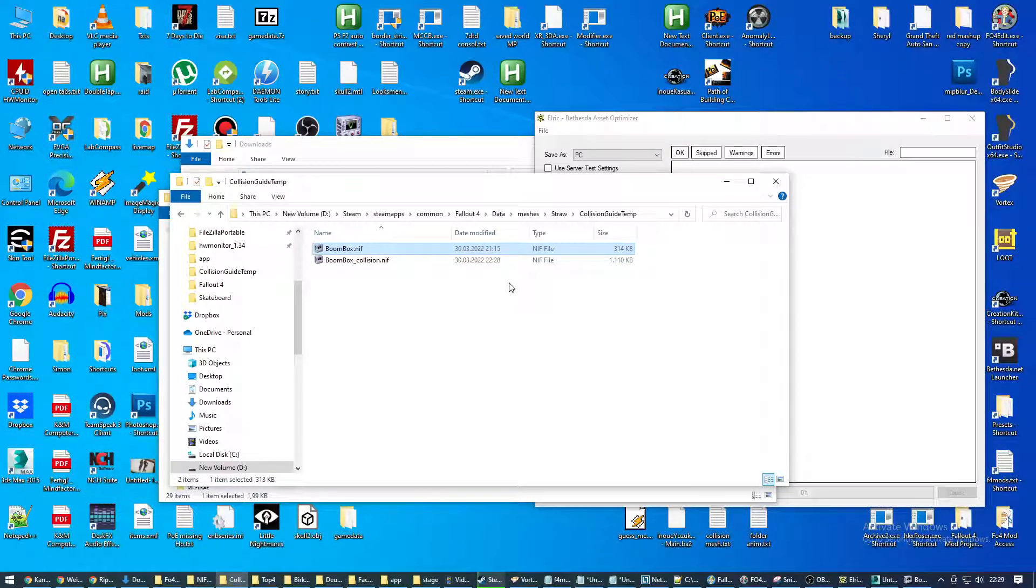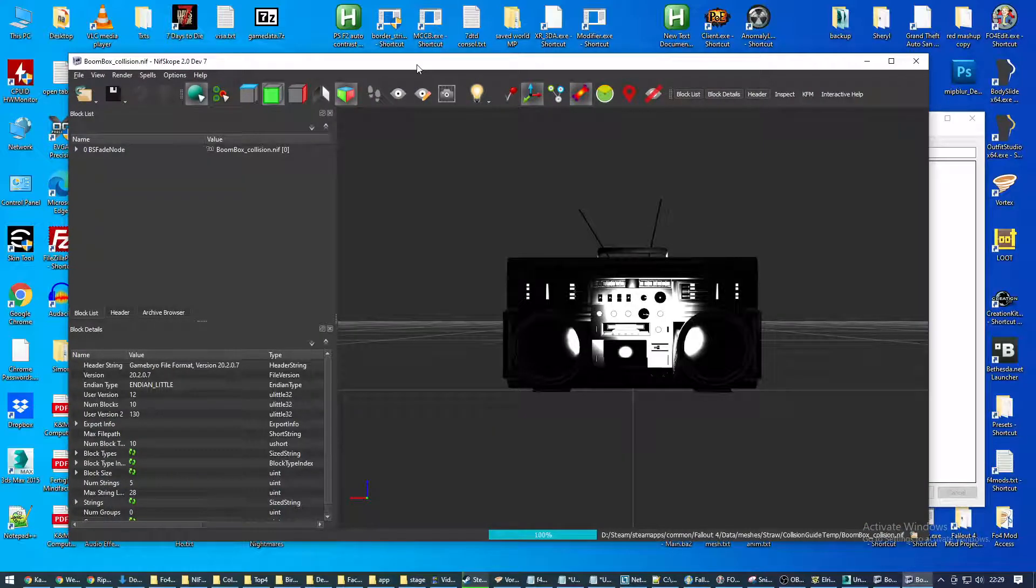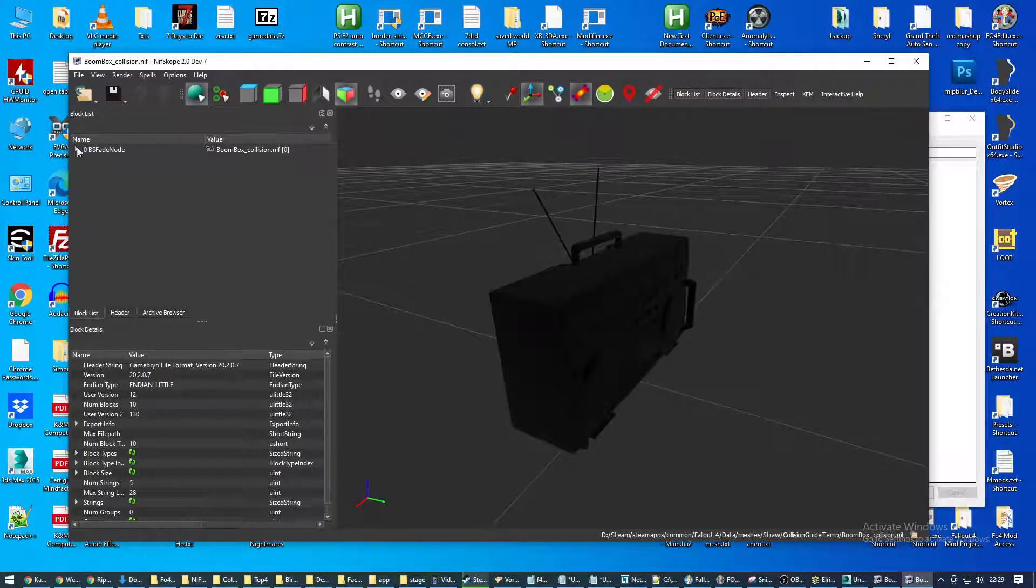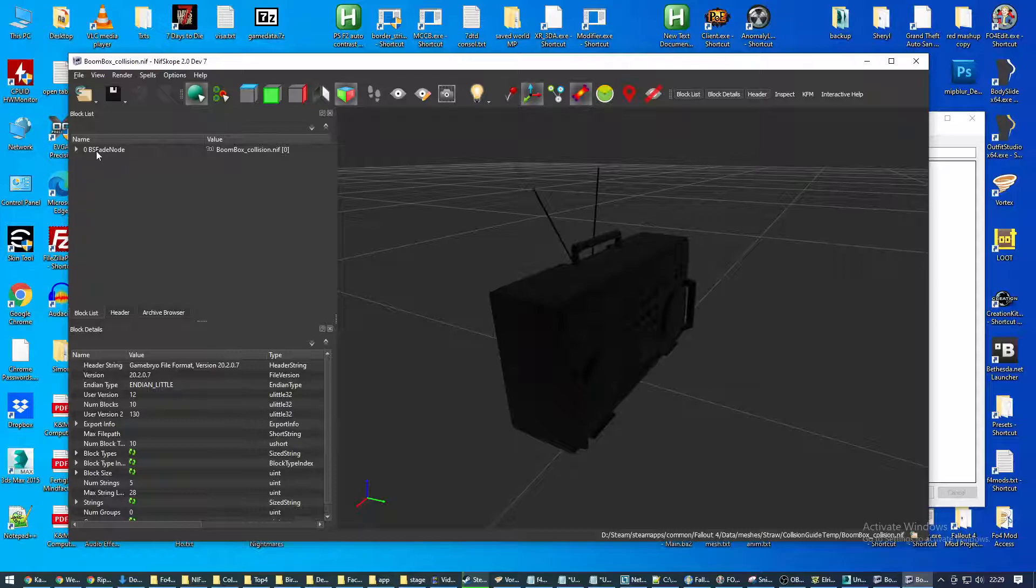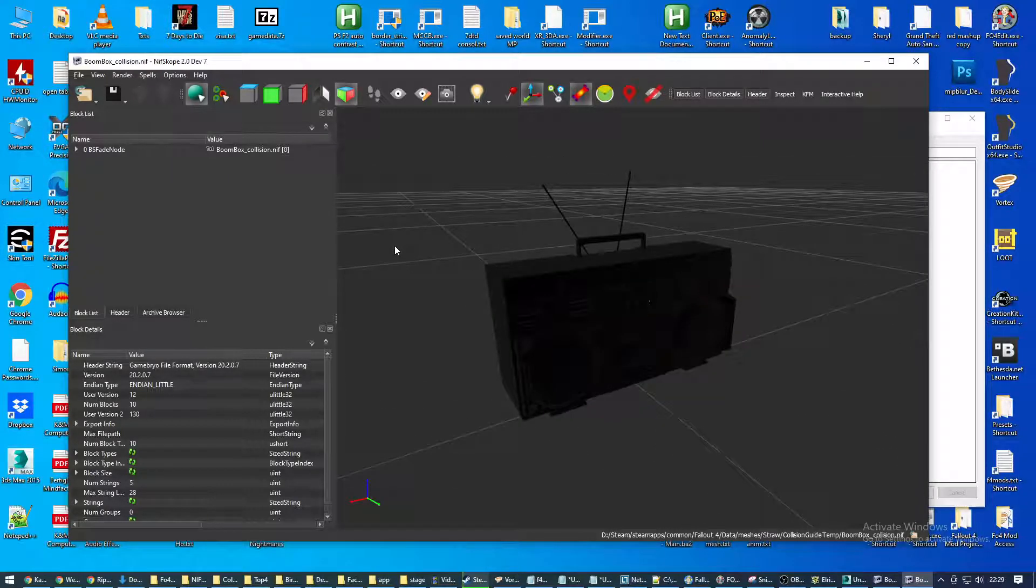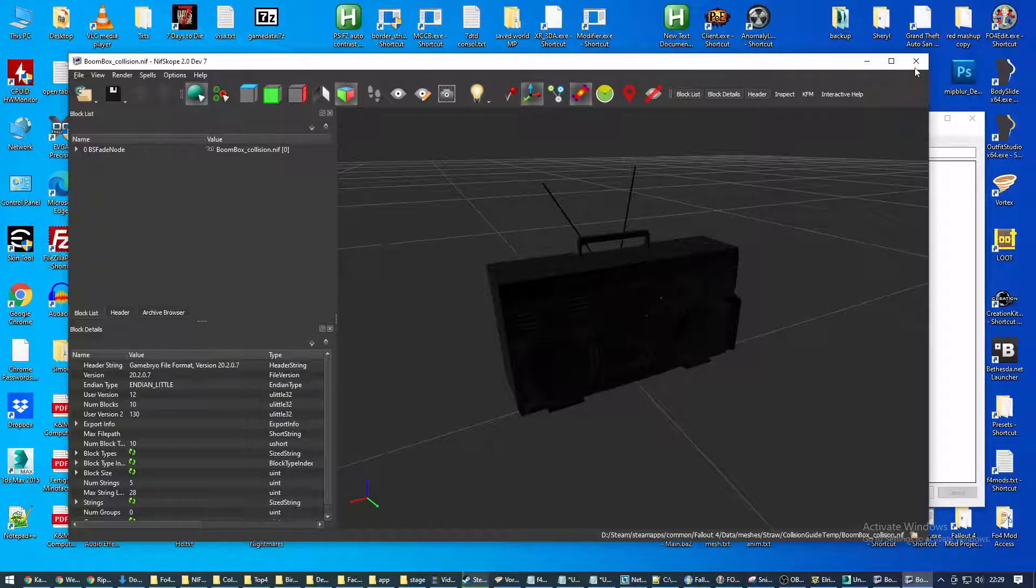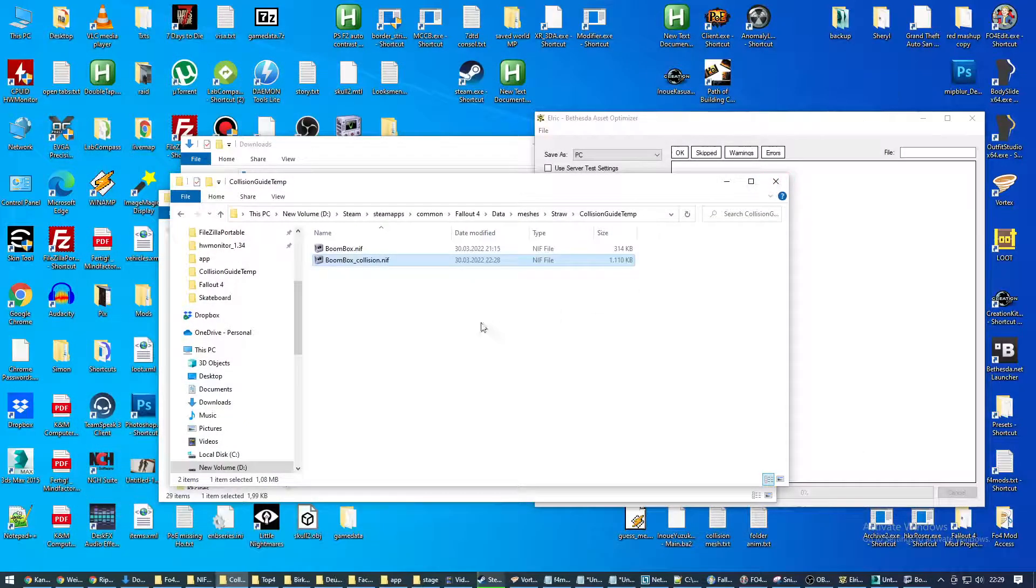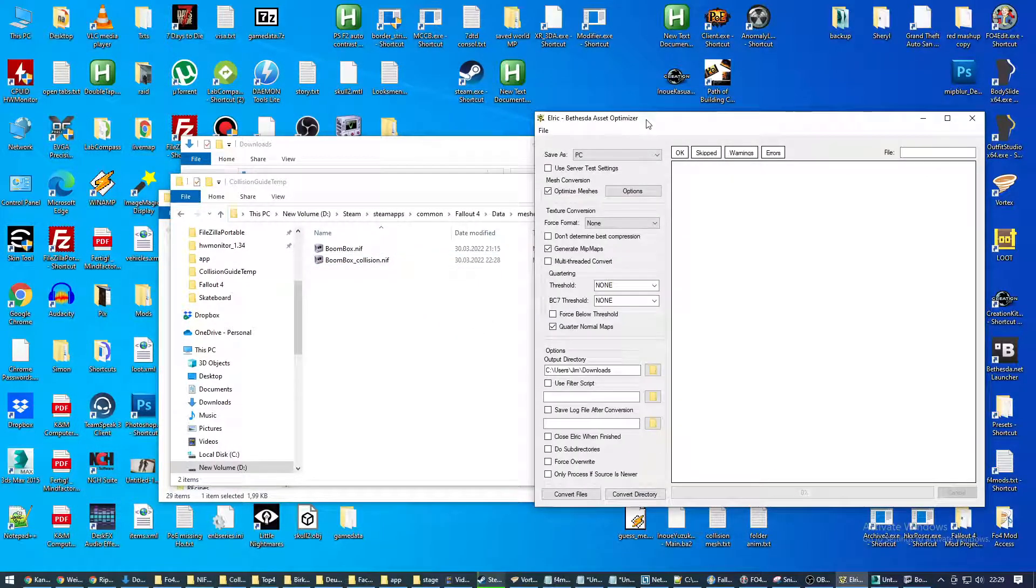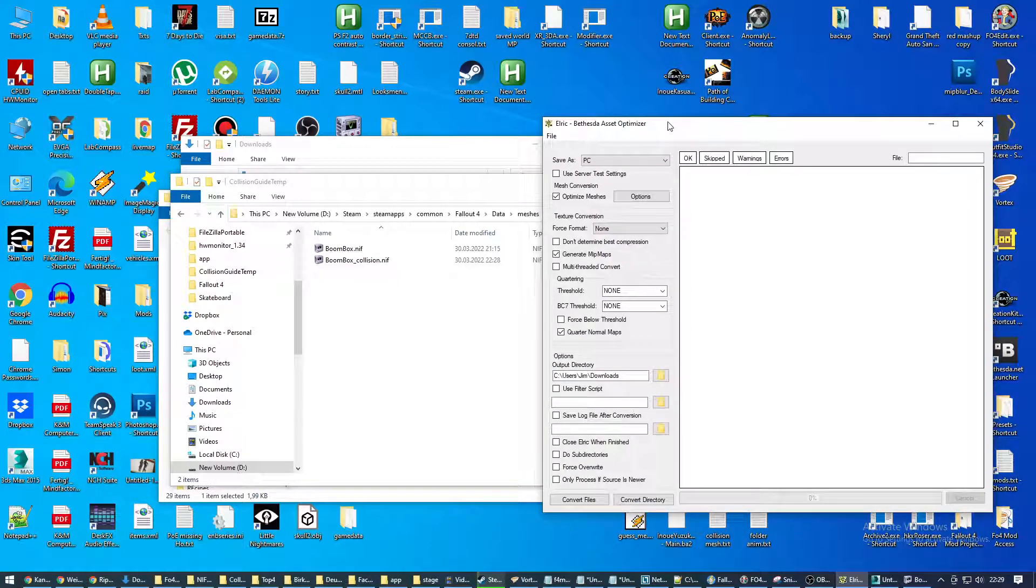But we're not fully done yet. Because if we have a look at this, it says BS fade node. And that is a clear indicator that this NIF needs to be further processed, or else it will show up as an exclamation mark in-game. It cannot be loaded. It's not a Fallout 4 normed asset.